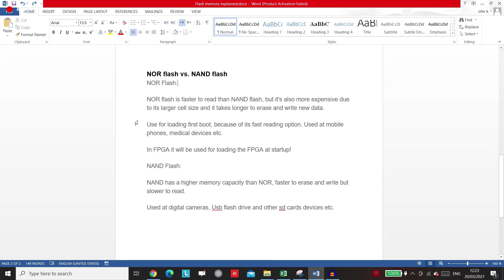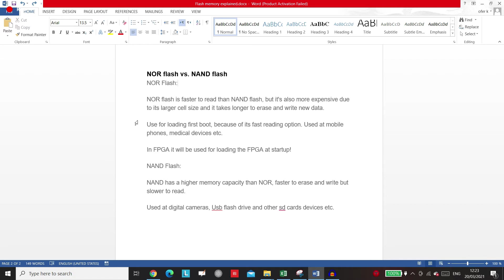Because you can read the data so fast from the NOR flash, you will want to use it as a first stage bootloader. In our course we're talking about FPGAs, so if you want to load your FPGA from a QSPI flash memory, you will want to use a NOR QSPI flash memory and not a NAND one.